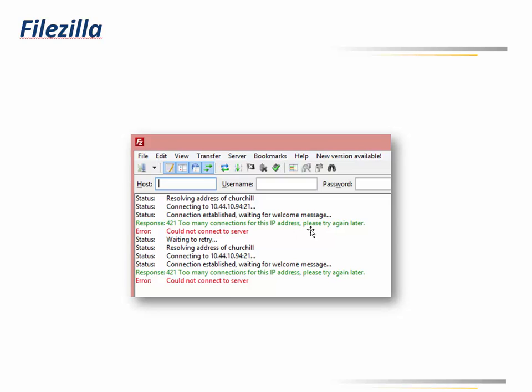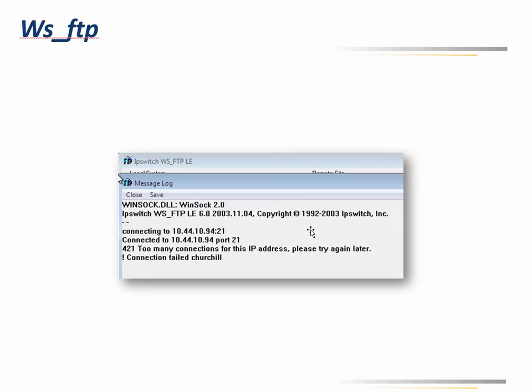WS_FTP is a classic — everybody somewhere is using this at some point. It does the same thing: it says '421 too many connections for this IP address, please try again later,' and 'this connection failed.' The server's name was Churchill. Just some simple examples.